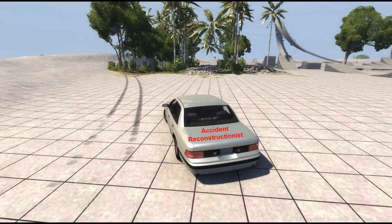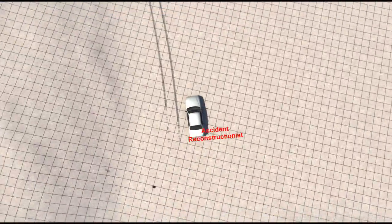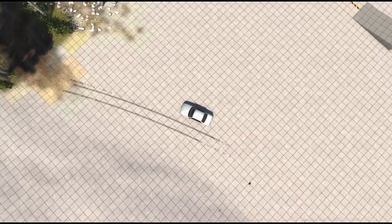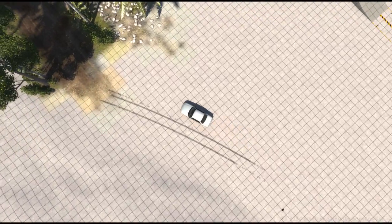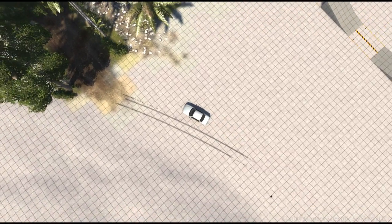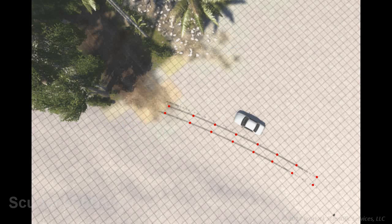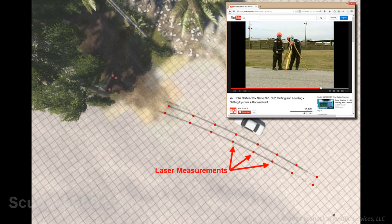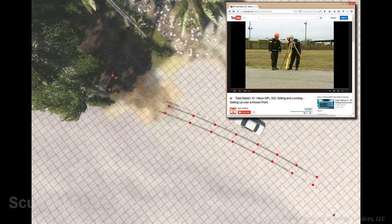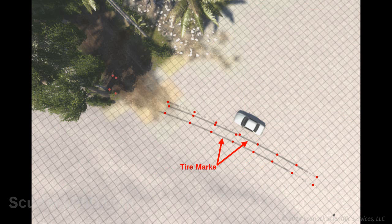In the days that follow, an accident reconstructionist is hired to help the concerned parties understand the events leading up to the crash, as well as the severity of impact. The accident reconstructionist will generally inspect the accident scene, taking photographs and laser measurements of the remaining evidence, including tire marks, gouges, and debris.